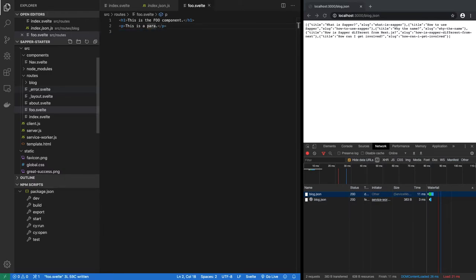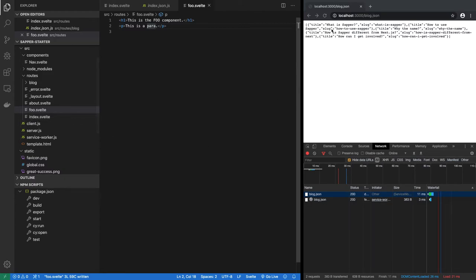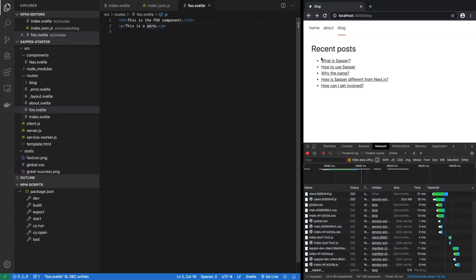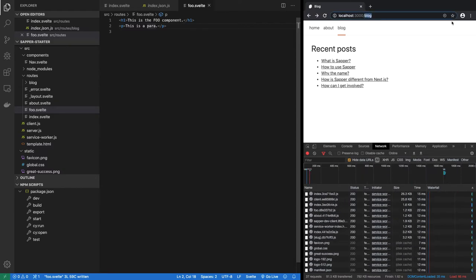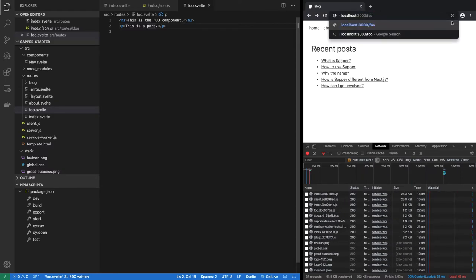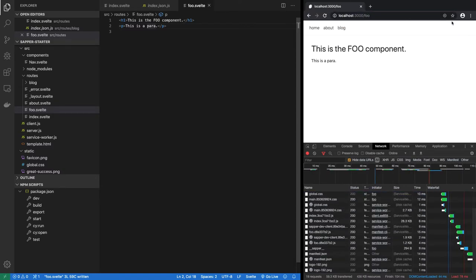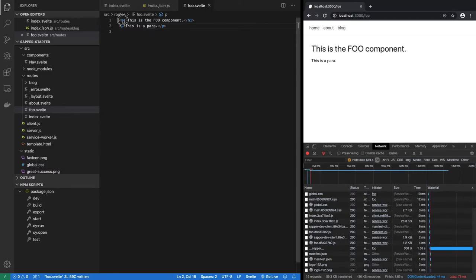So the thing to notice is that we are in the routes directory and the name of the file is foo.svelte. What that means is you can simply go to /foo and you will render this file.